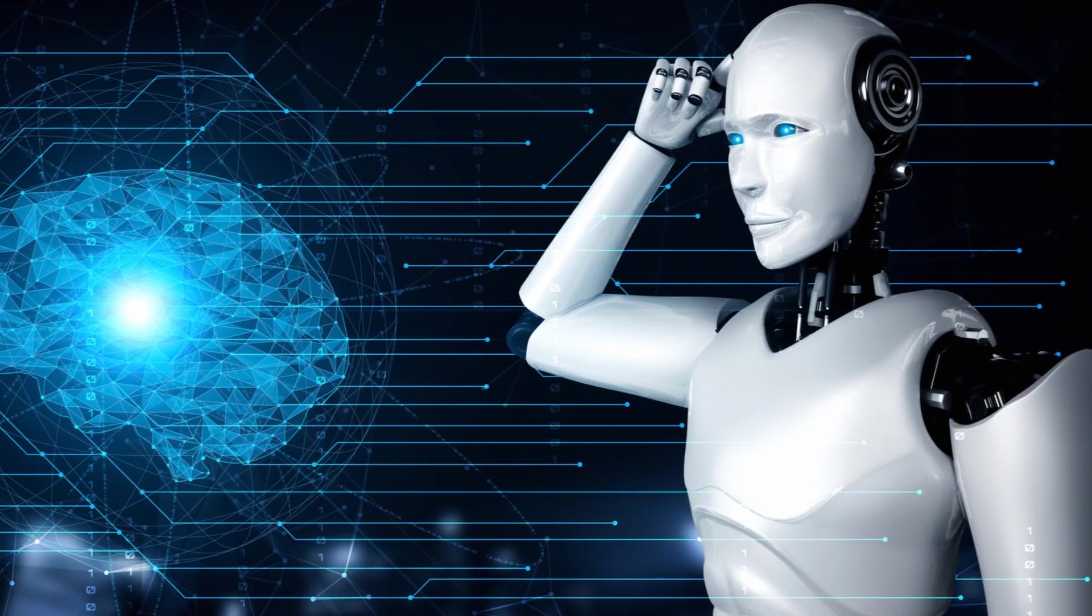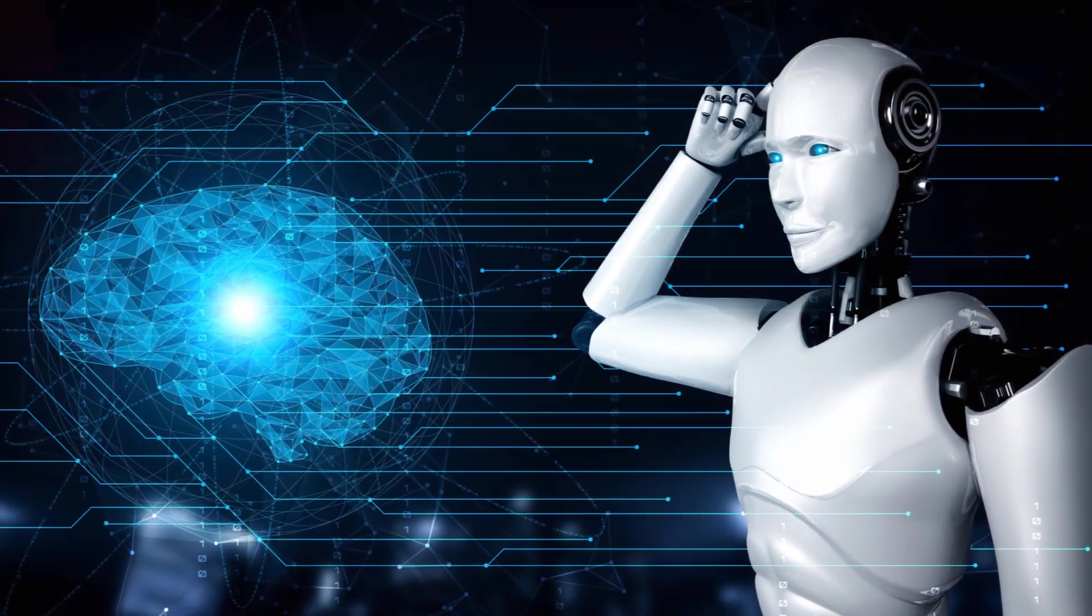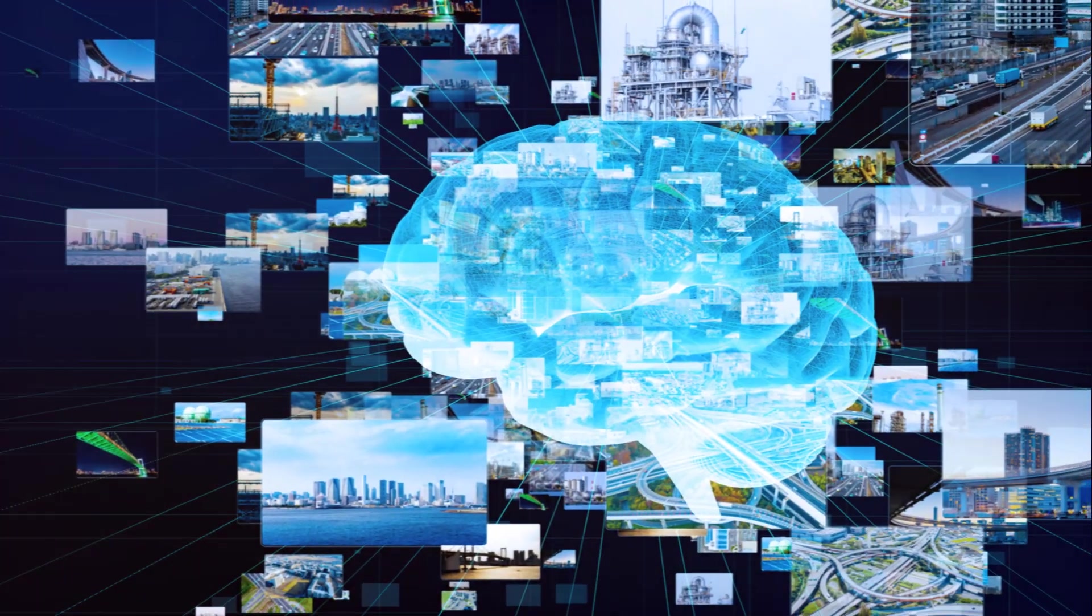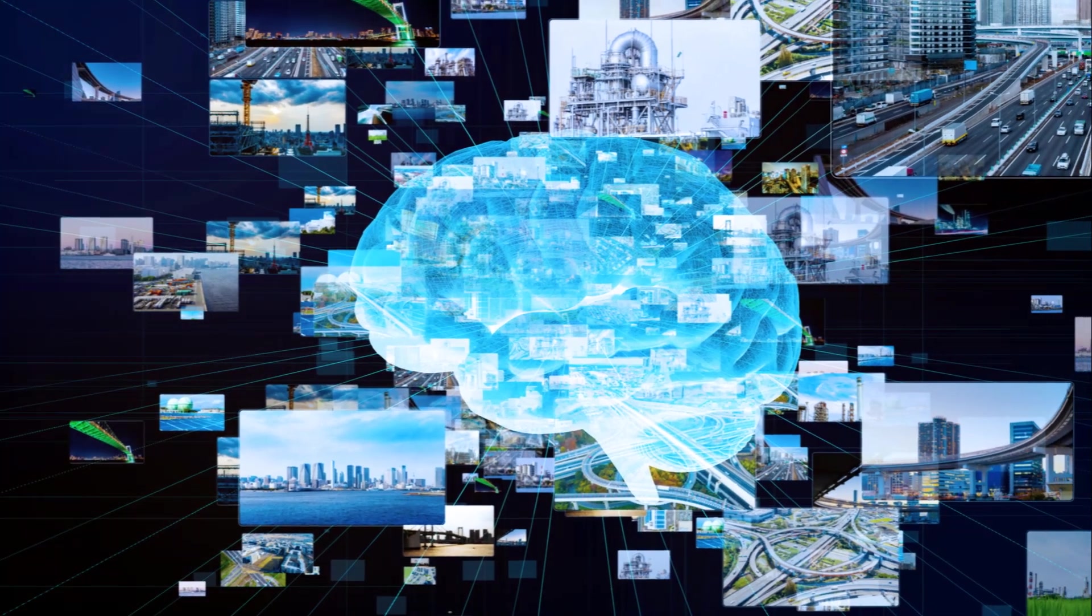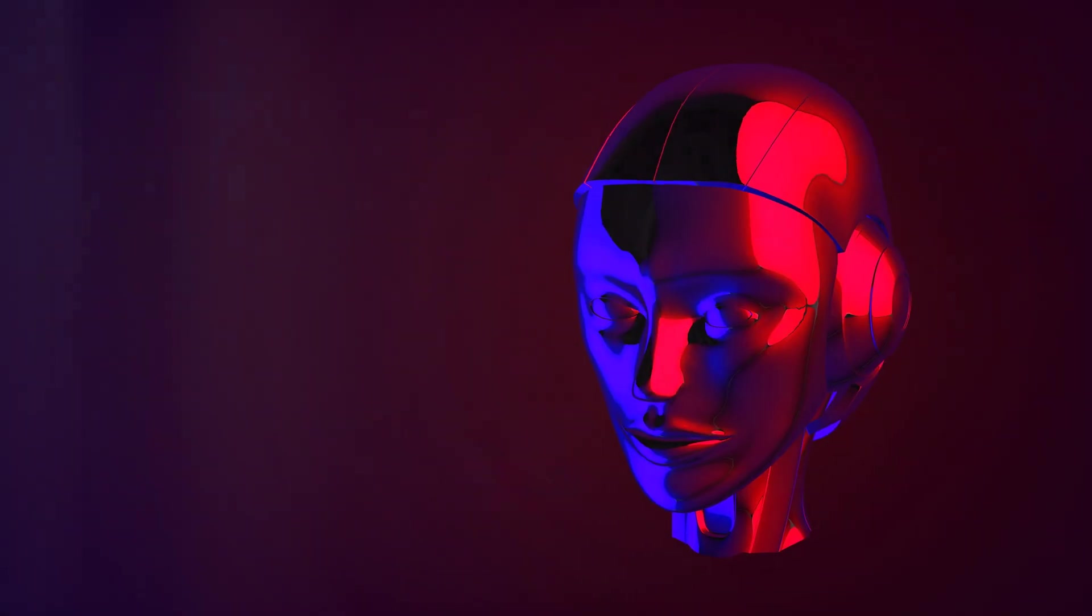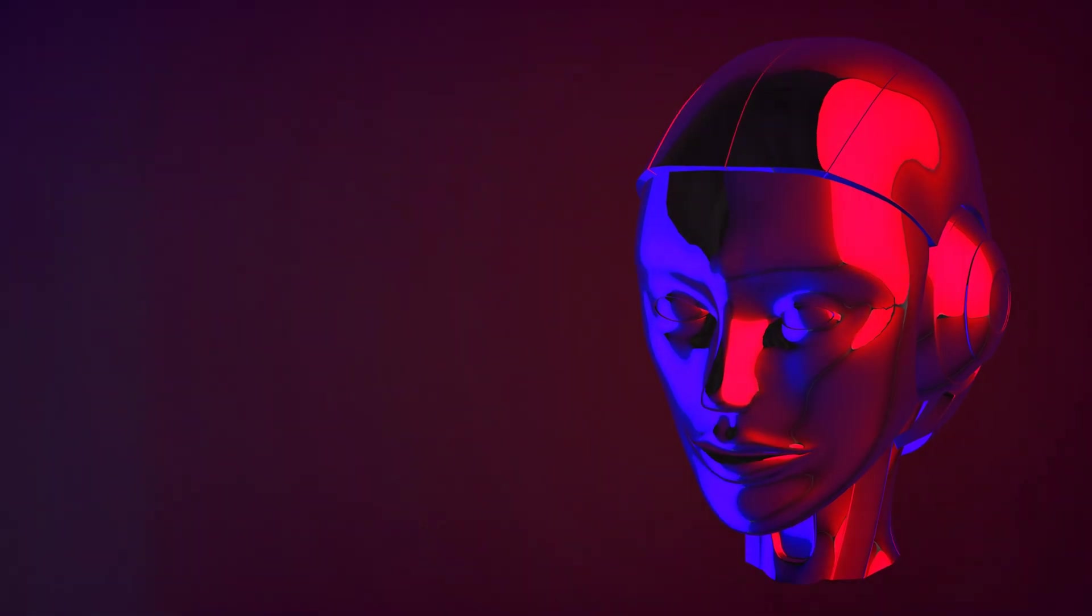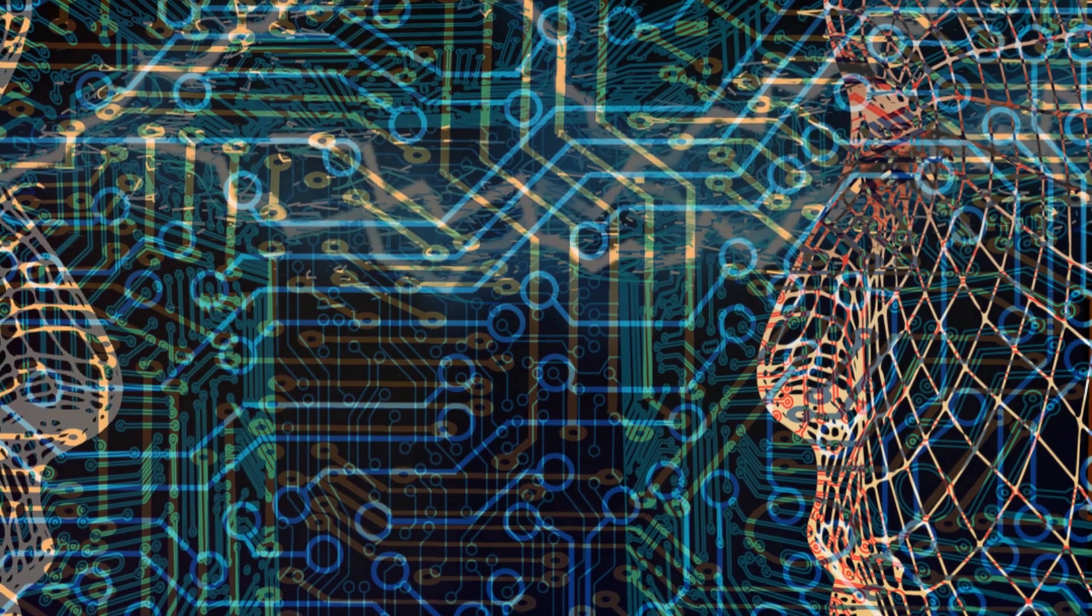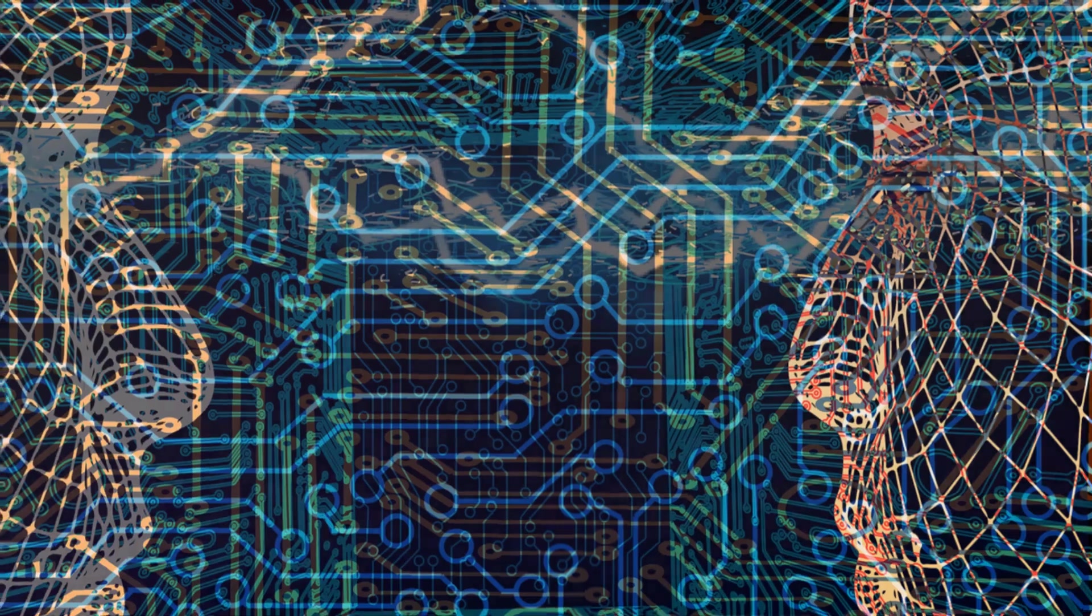The philosopher Yuval Noah Harari once said, the real problem of humanity is the following. We have paleolithic emotions, medieval institutions, and godlike technology. Explainable AI is our attempt to bridge this gap, to make our godlike technology comprehensible to our human minds, and compatible with our human institutions.